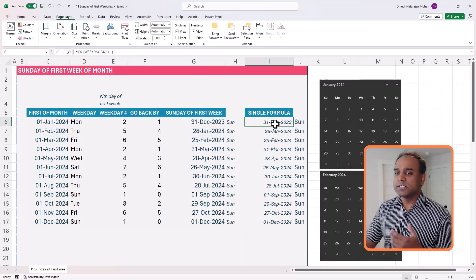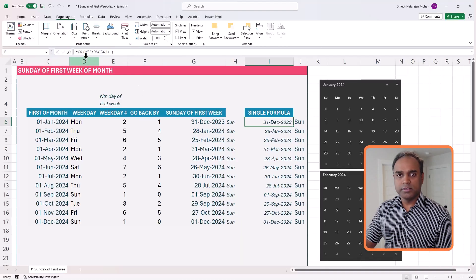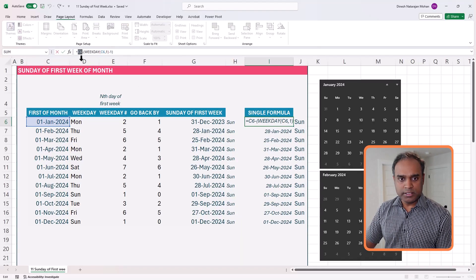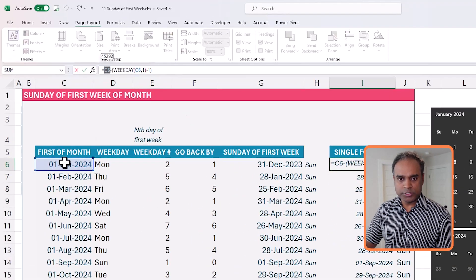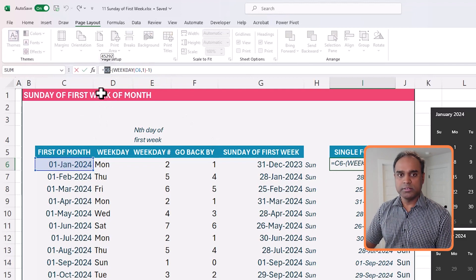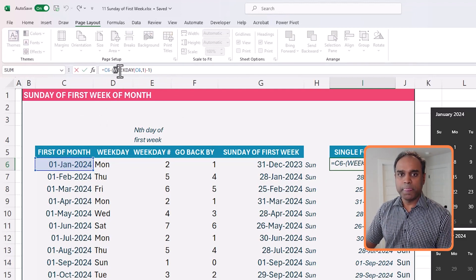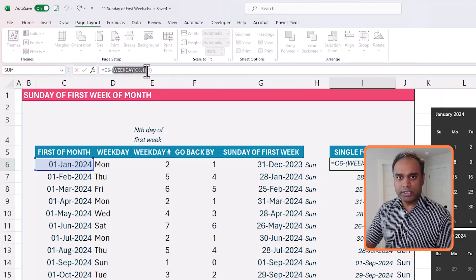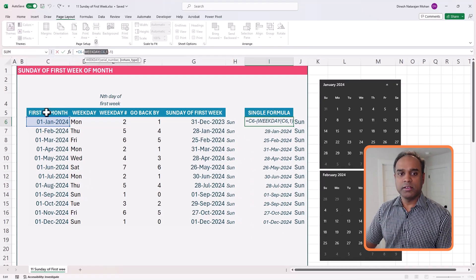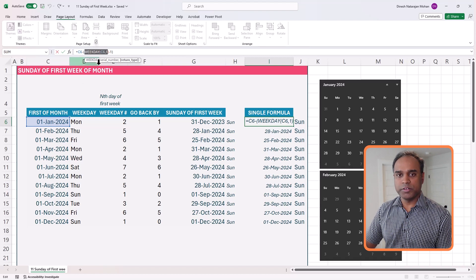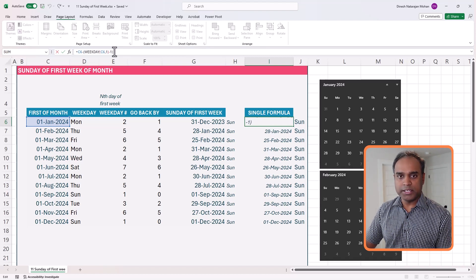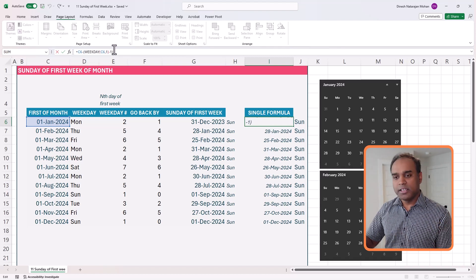The single formula is basically taking the first of the month, subtracting the WEEKDAY of the first of the month minus 1. That's it. So you identify which day of the week you're starting on, and then you subtract as many days and you arrive on the Sunday.